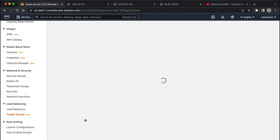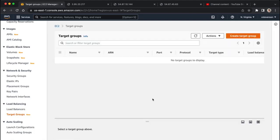The target group is basically us specifying exactly which EC2 instances we want to have associated with our load balancer, and so in this case, I'm going to create one.